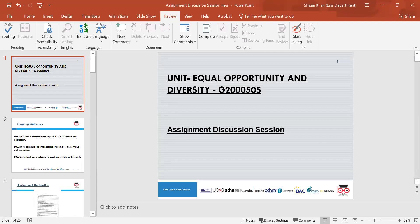We'll start with a recap of the last three learning outcomes before going into the assignment discussion. The first learning outcome looked at understanding different types of prejudice, stereotyping and oppression. We looked at what equality, diversity and inclusion meant within a workplace, including respecting and valuing differences in people. We also looked at equality and diversity in health and social care and why it's important to treat everyone equally according to their needs.